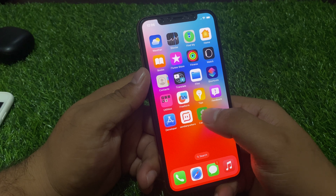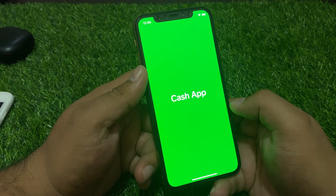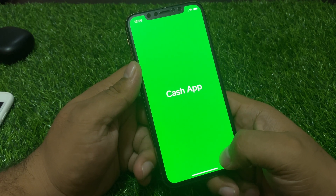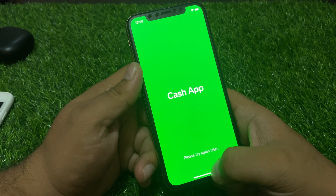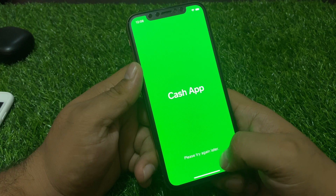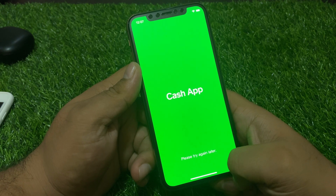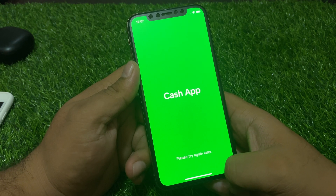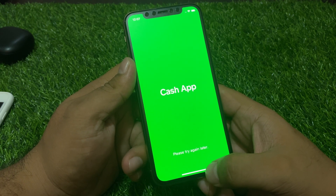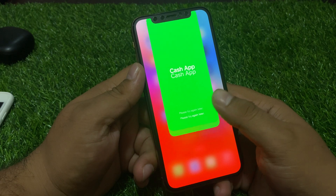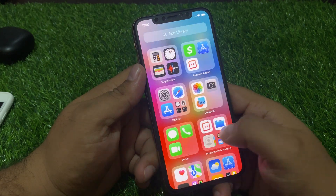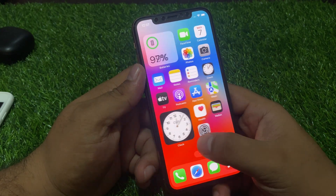Open the Cash App. You can see it appears on screen: 'Please try again later.' Here is how to fix Cash App not working on iPhone after iOS 17 update.